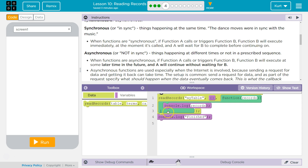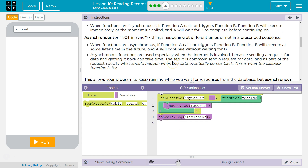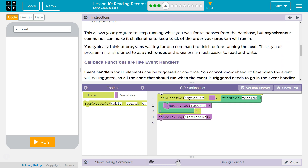So it would call function B and then below it says print hello. It prints hello and then maybe B runs eventually. When the functions are asynchronous, if A calls or triggers function B, function B will execute at some later time in the future. A will continue without waiting.